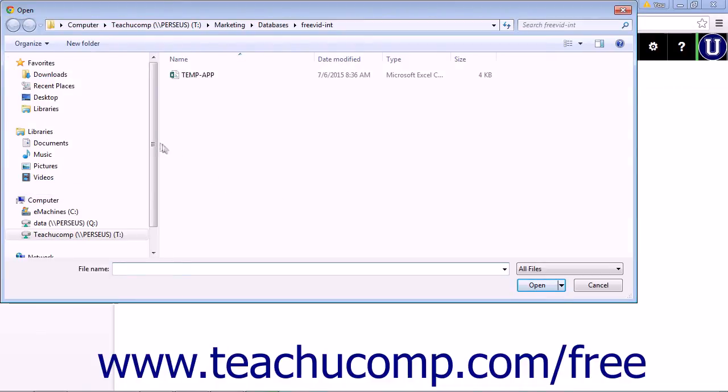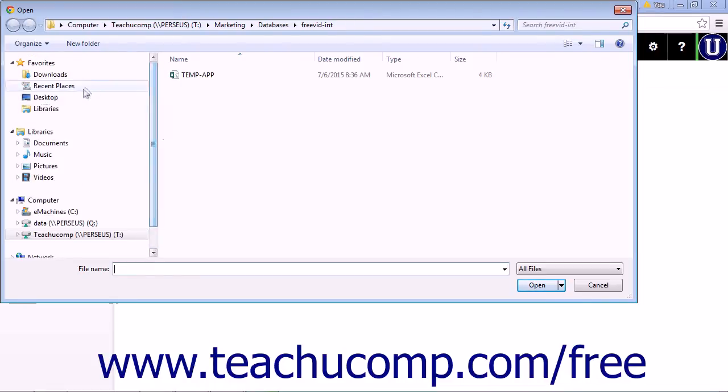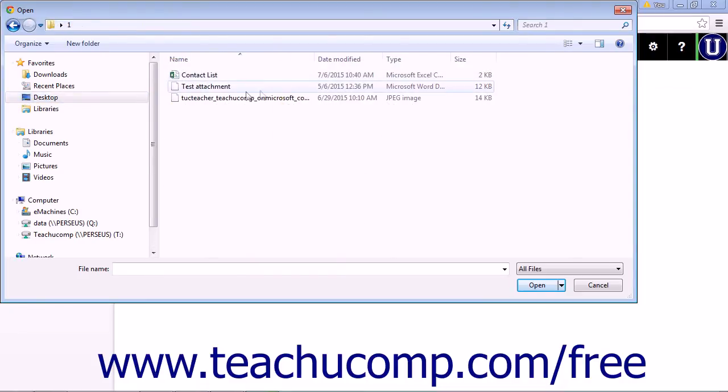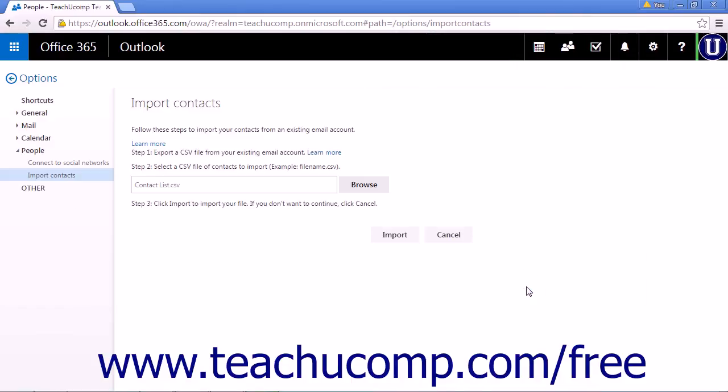Navigate to the location where your contact list is saved. Click the list to add it to the file name text field. Click Open to add the file, and then click the Import button on the Import Contacts page.